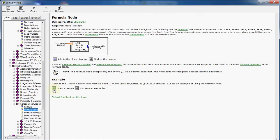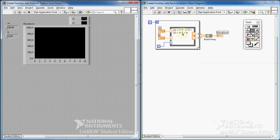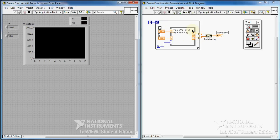I click on Open Example. This is the example I was talking about — let's look at the block diagram. This is a very good example. It's a combination of a for loop and also a formula node. I recommend you to do this example yourself.